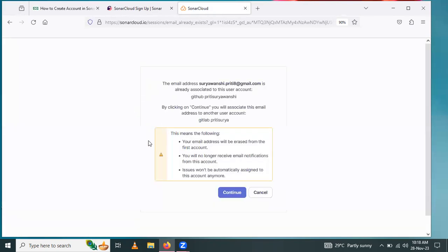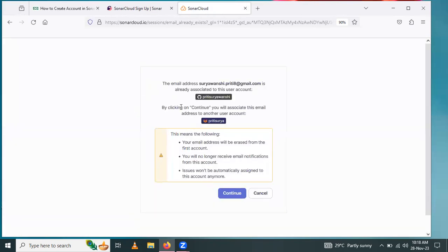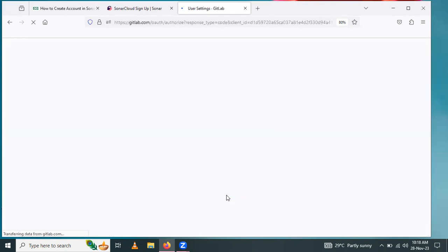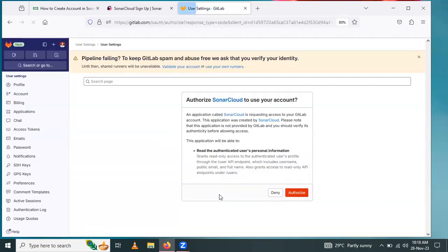Here we have to continue with this account. Click the continue button. Again, click on authorize.